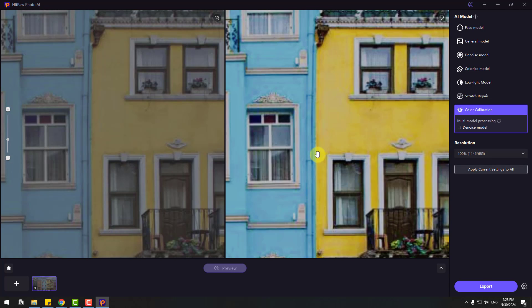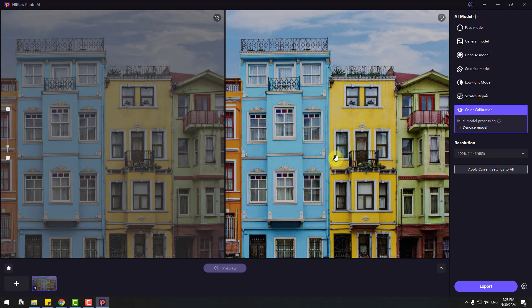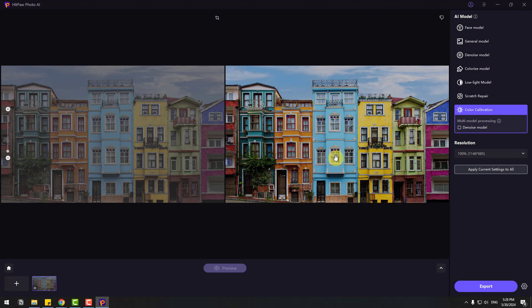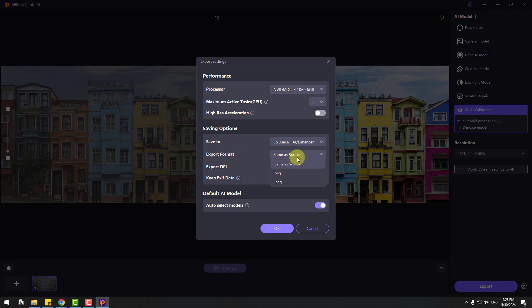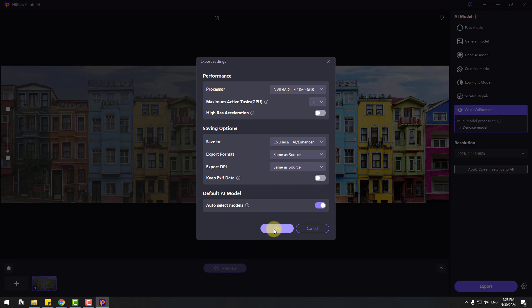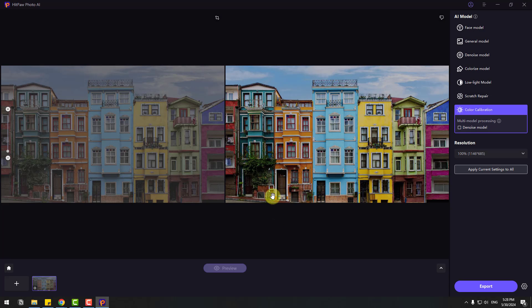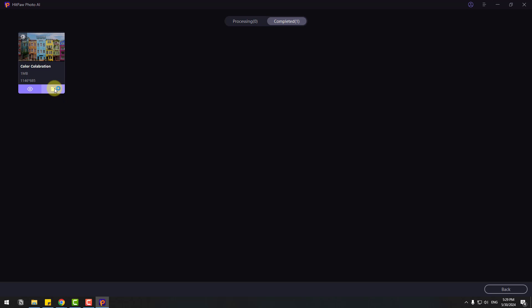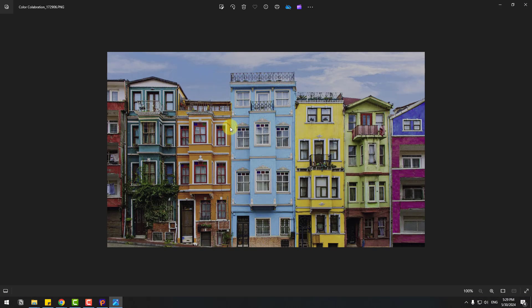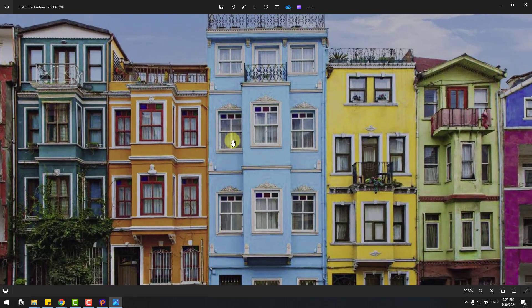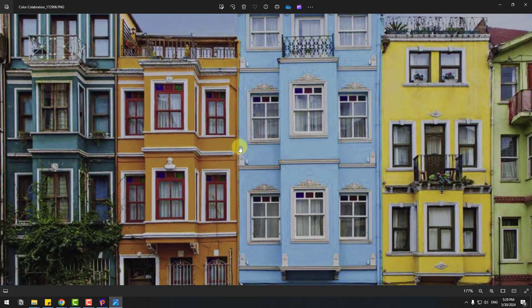We have a colorful image with Color Calibration. For exporting images, let's click the Settings icon. Select Folder, Export Format - PNG or JPG - and DPI. Click OK. After I select this, click Export for saving images. Let's click this, open folder, and open image. Very nice.